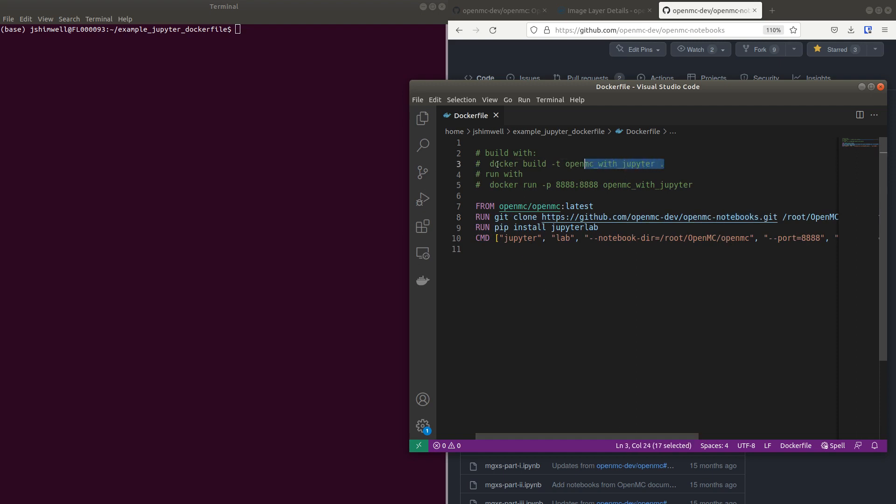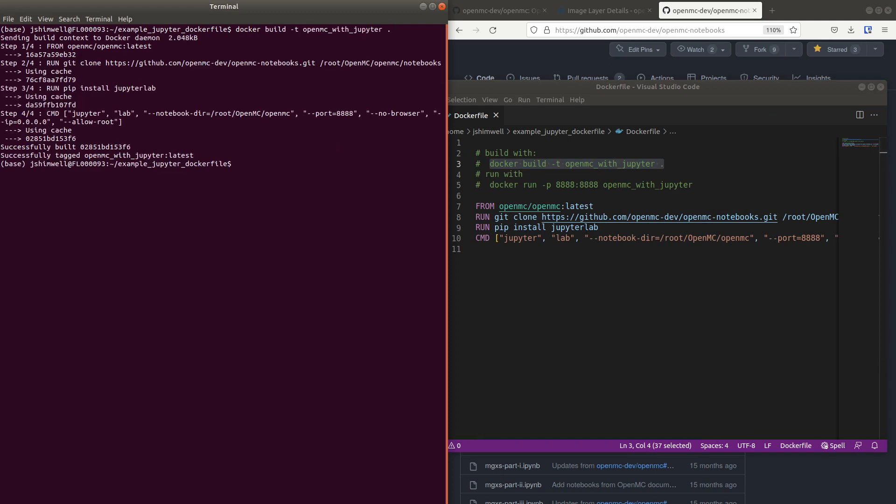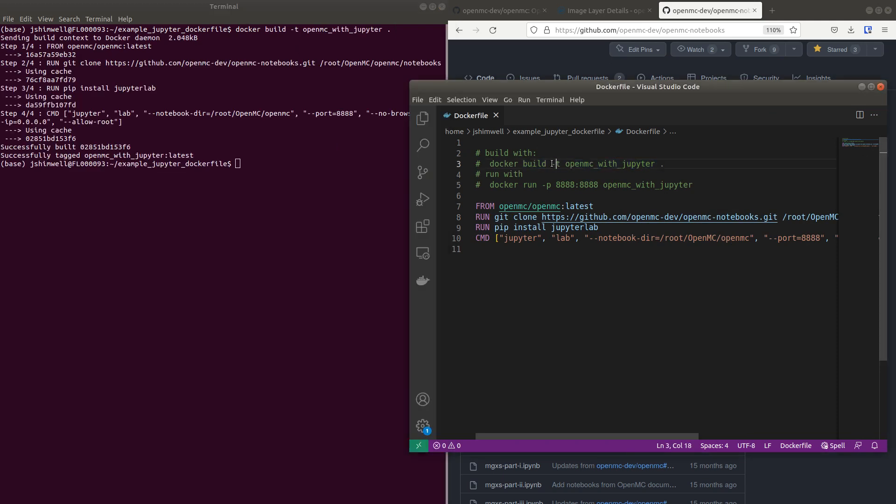To build this new Dockerfile that builds on top of the OpenMC one, we just build it with that build command and give it a new tag. I call it OpenMC with Jupyter, but you can call it whatever you like.